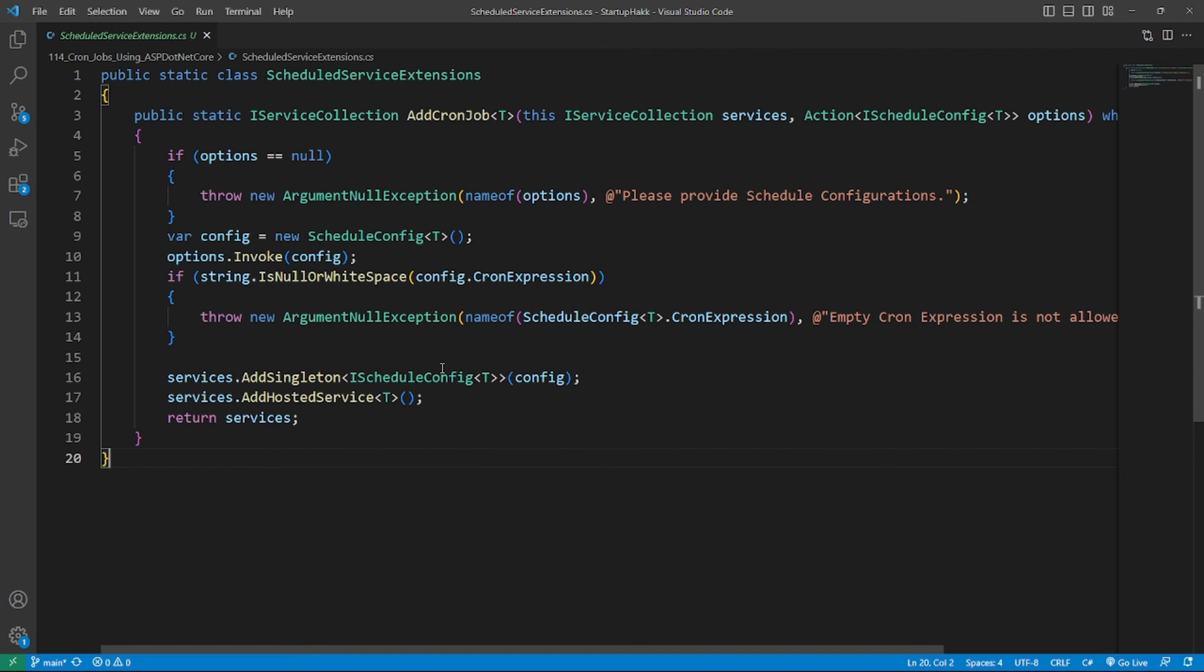Therefore, we can register all CronJobs which inherit the CronJobService in the DI container using the extension method services.AddCronJob MyJob. Note that the hosted service is a singleton,